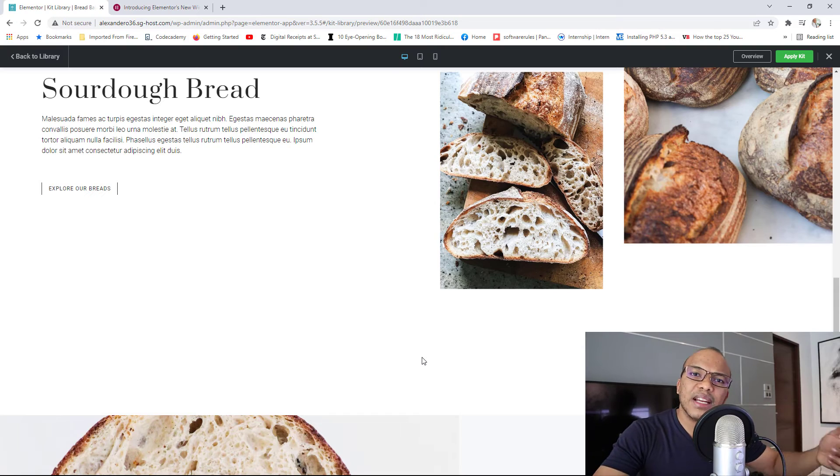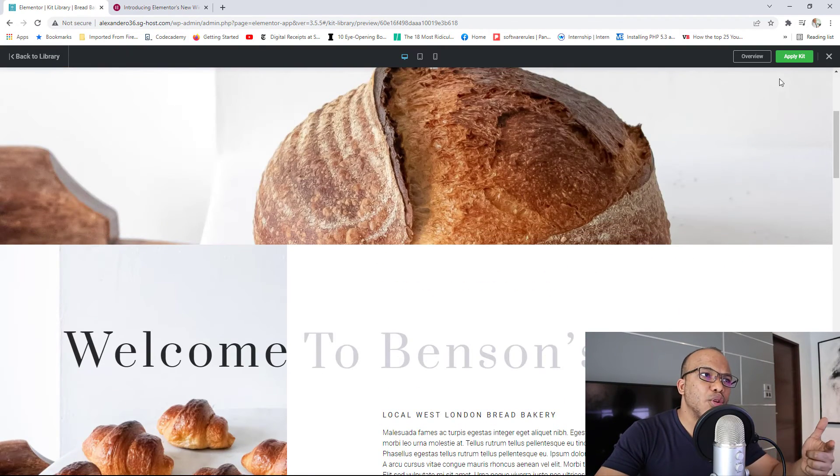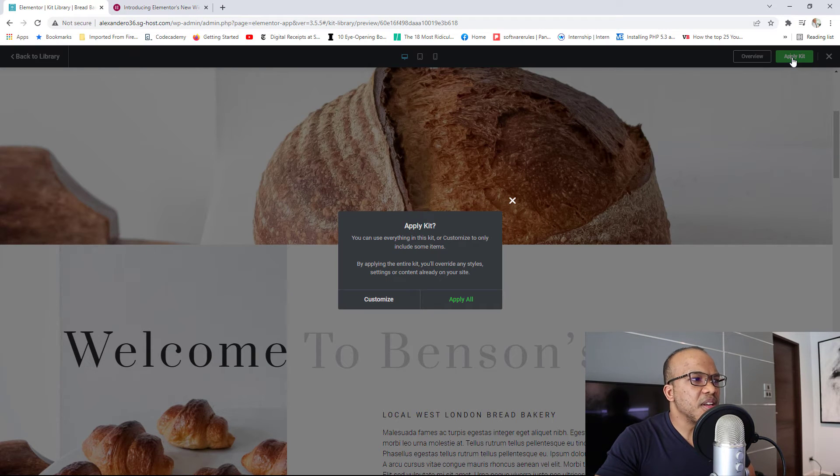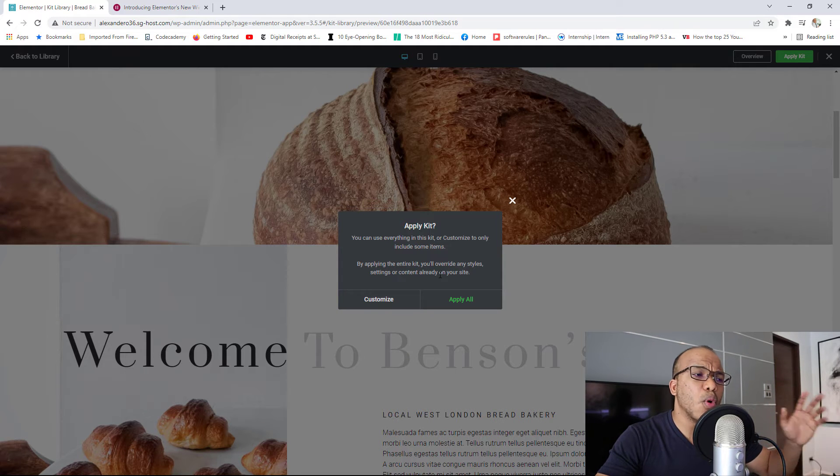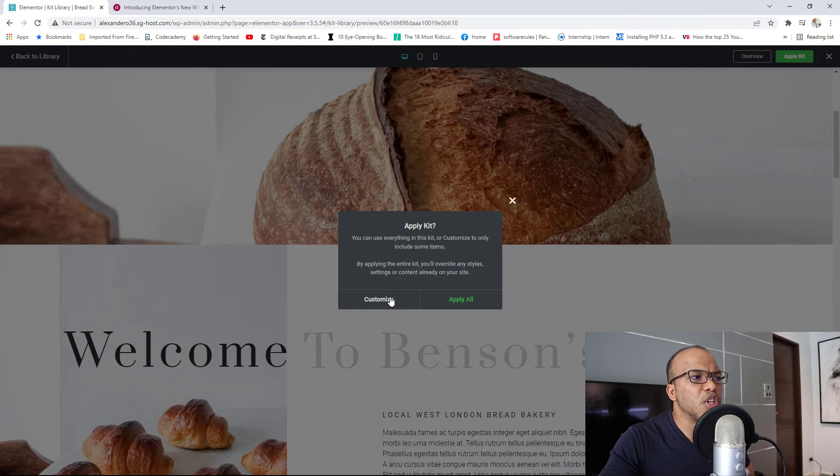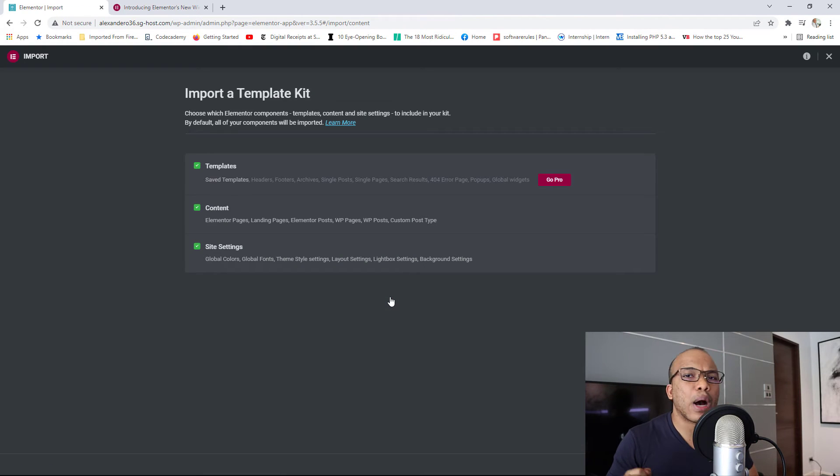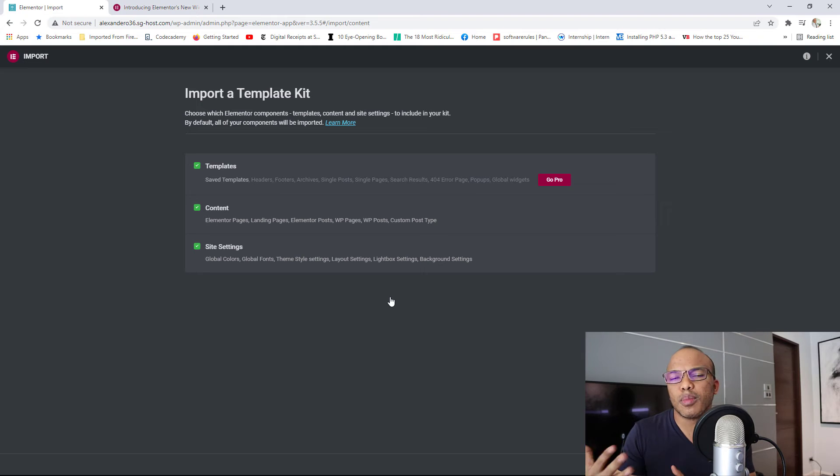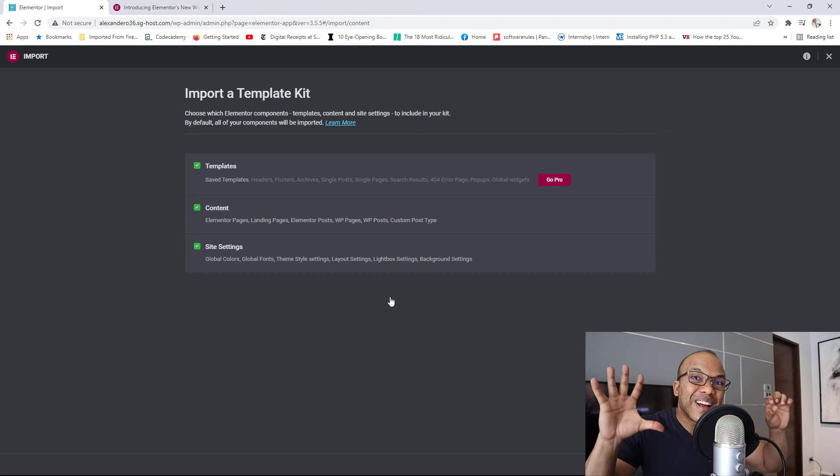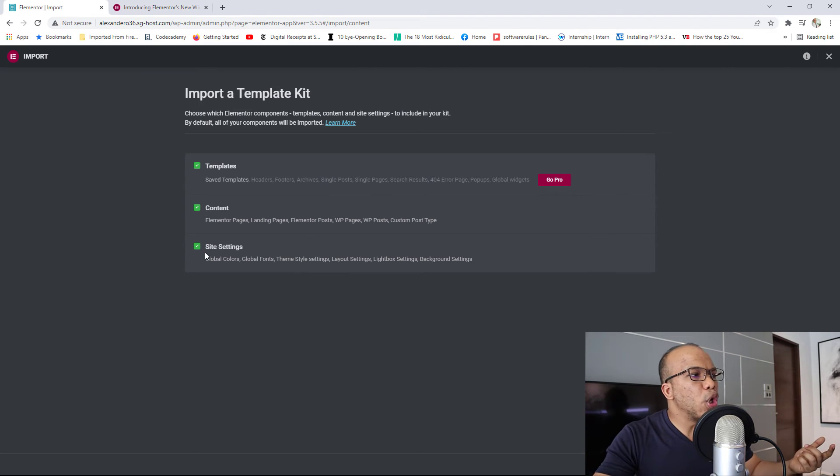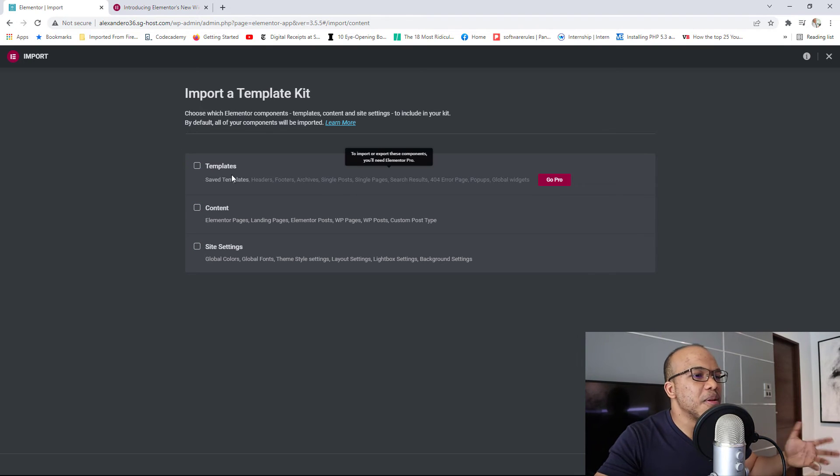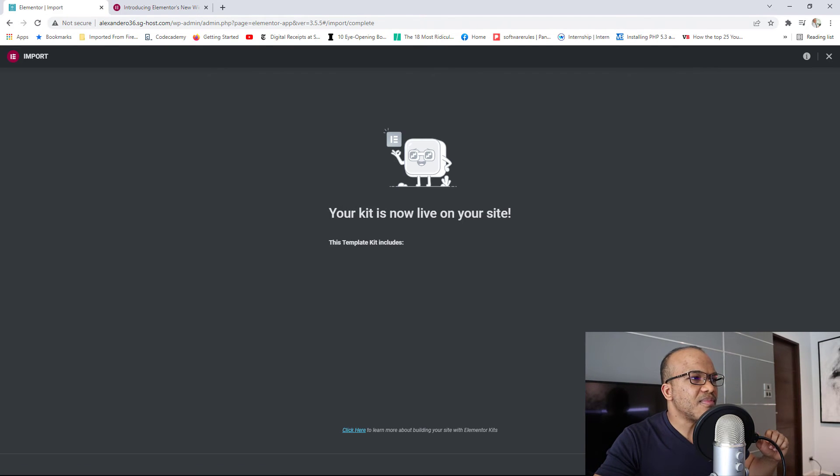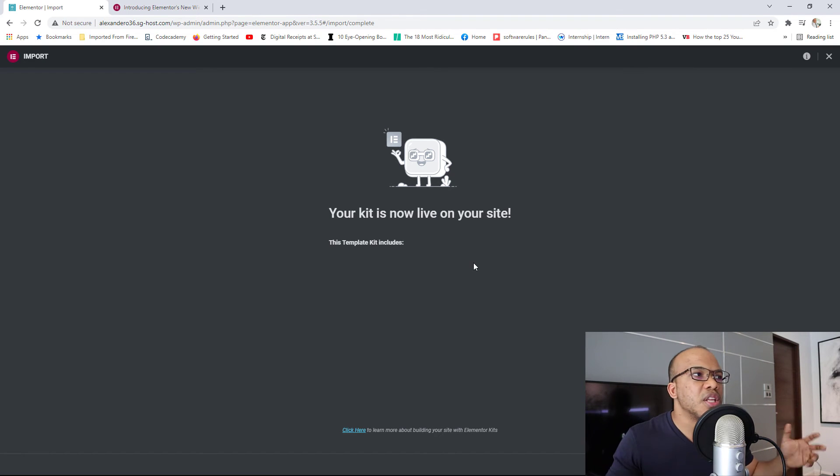So if you want to make use of the kits or the wireframes, all you have to do is right there, you'll see Apply Kit. You click on Apply Kit. Another thing is, you'll have the option of using everything you see on that kit or wireframe, or you can choose to Customize. Let me show you the Customize option. When you click on Customize, you will have the option of saying, I want to import just the templates, or maybe I want to make use of just the content alone, or maybe just the site settings like your global colors, global fonts, and so on. So right now, you'll have the option of choosing which particular parts of that kit that you want to import onto your site. I'm going to go ahead and just simply choose none of them because I'm not actually importing anything. But I'll click on Next. Actually, I have to choose one. So let's go with Templates. I'll click on Next. So now it would say, okay, your kit is now live, and that's pretty much it.